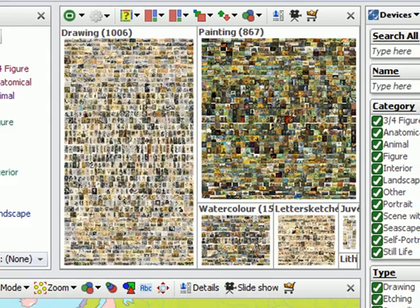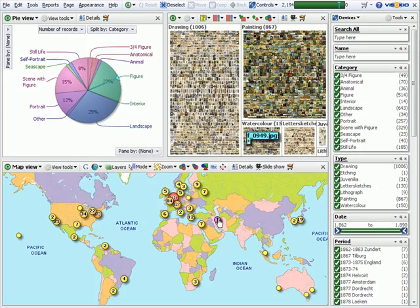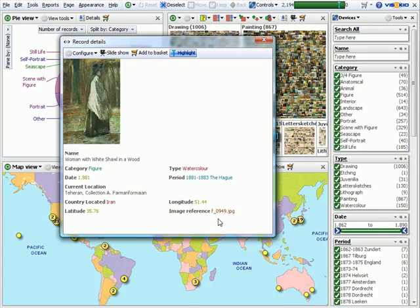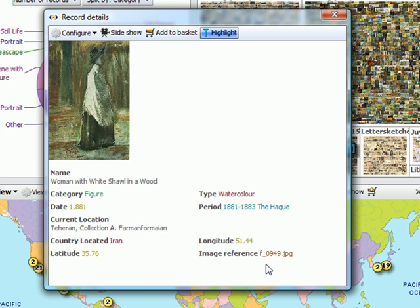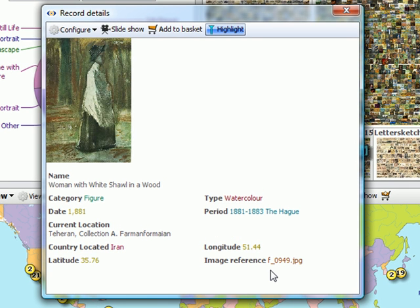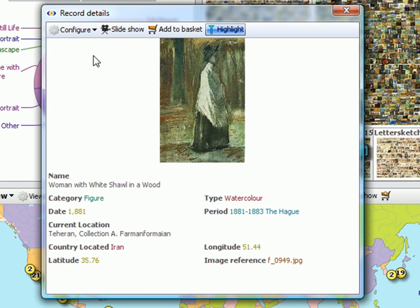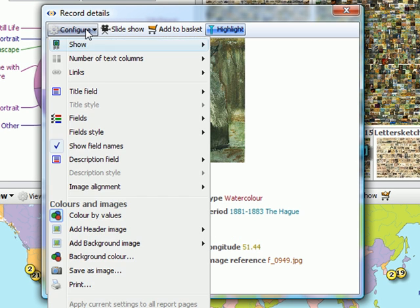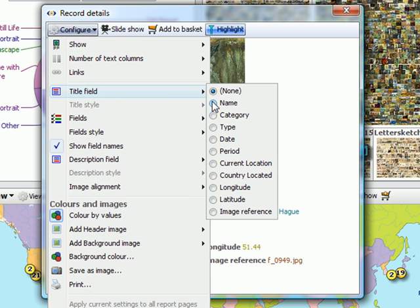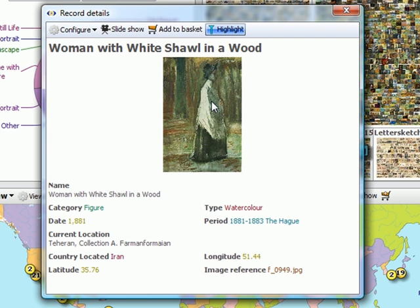If I now go to the map and click on a marker, I will get a details pop-up, which I can now also configure. Let's put the image in the middle. Go to the Configure menu and pick a title field, the name of the work.